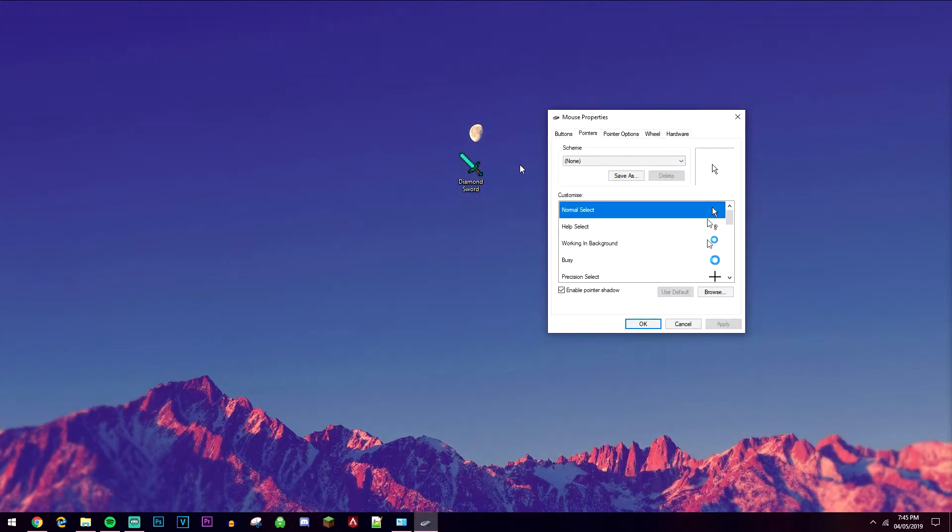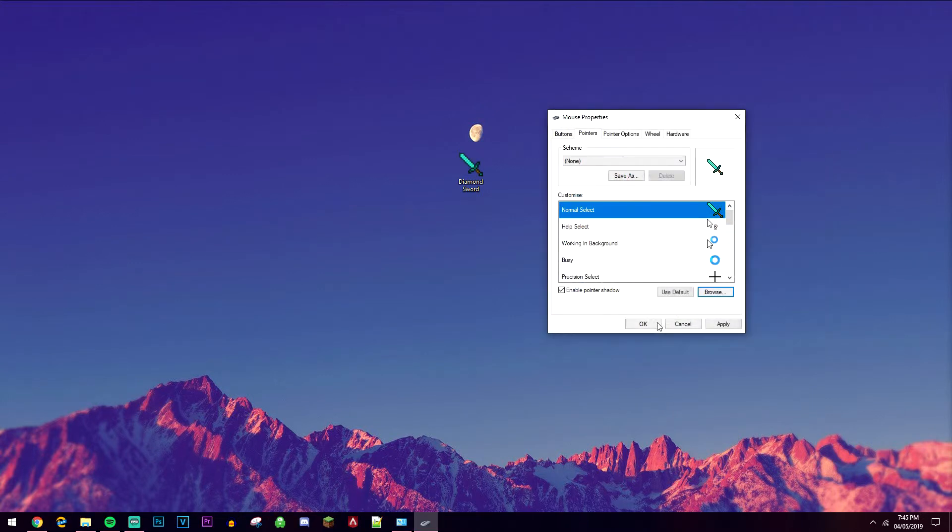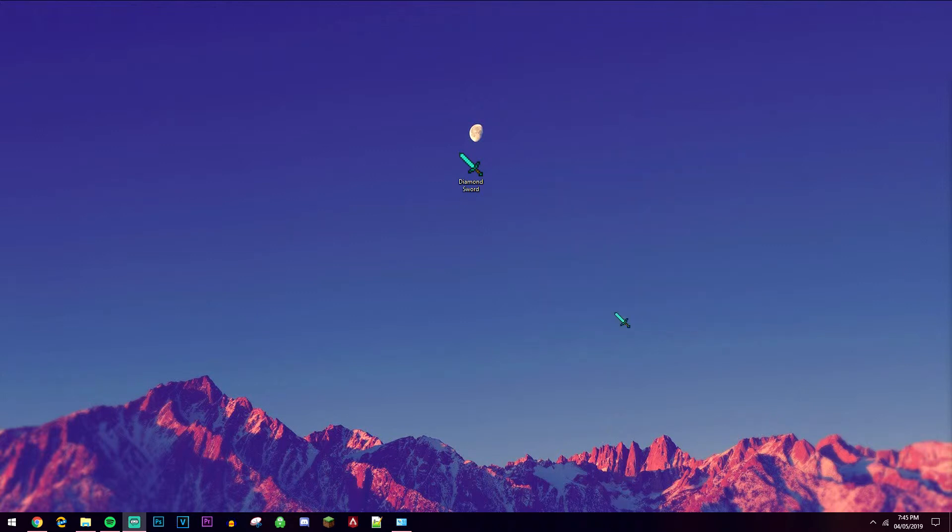Once you've downloaded the mouse cursor of your choice, click on browse, select the mouse cursor that you've just downloaded and click on open, then click on apply and then OK.